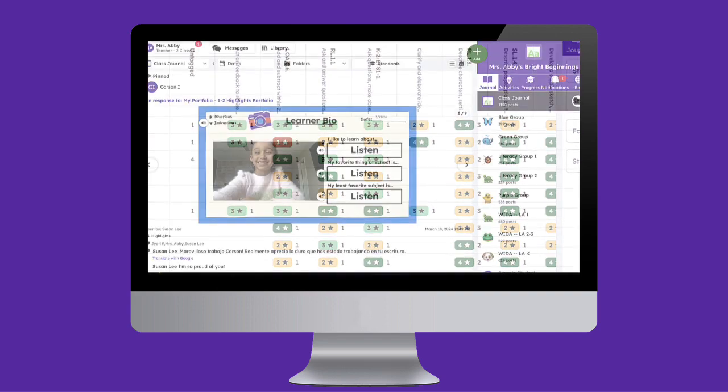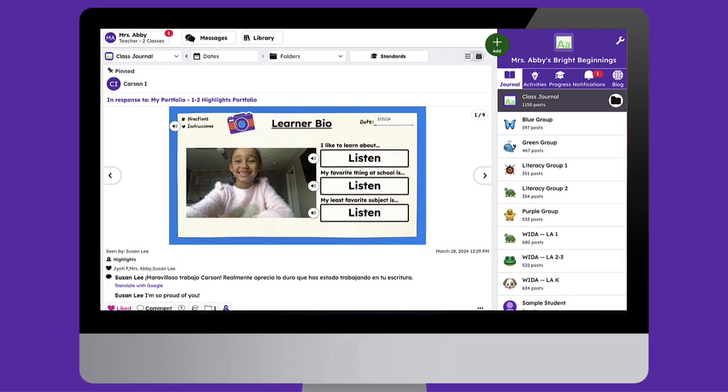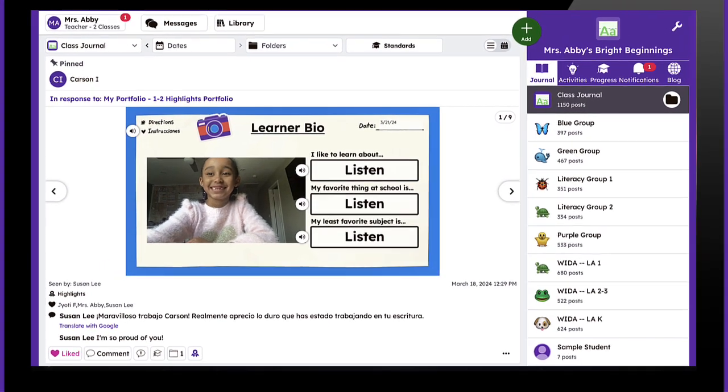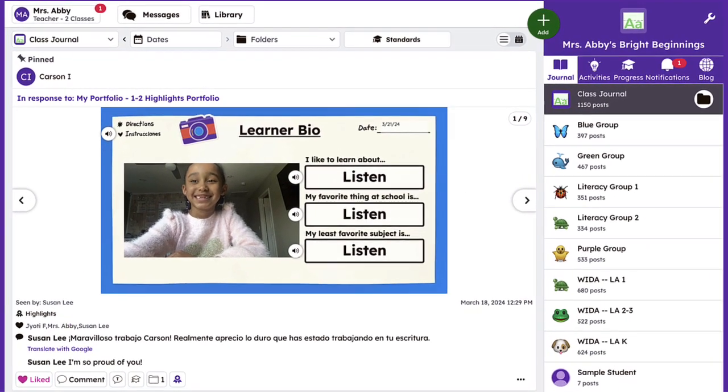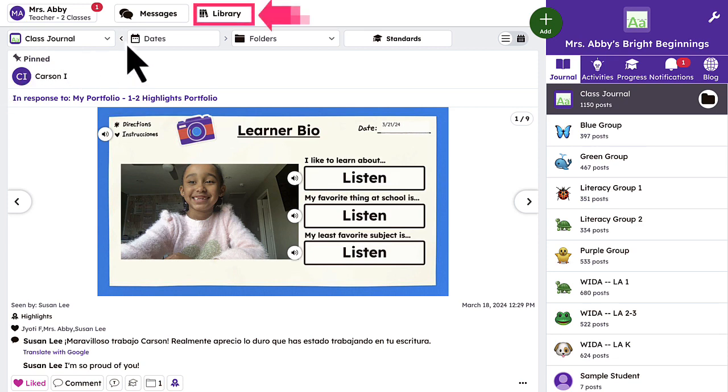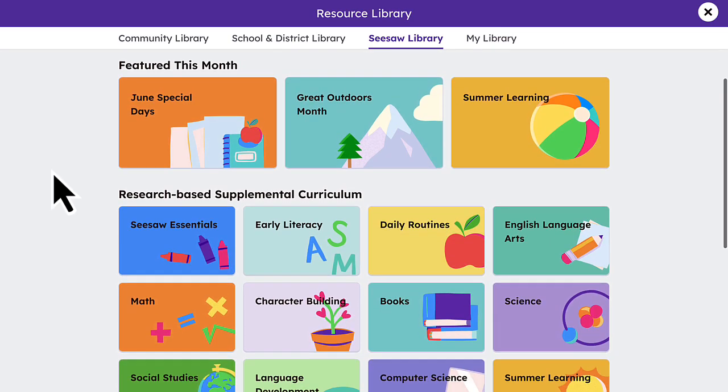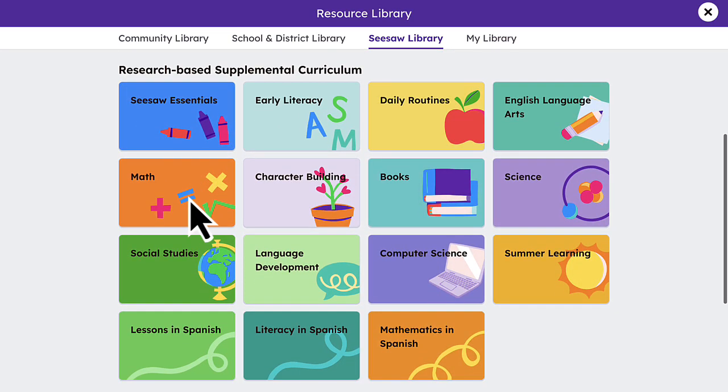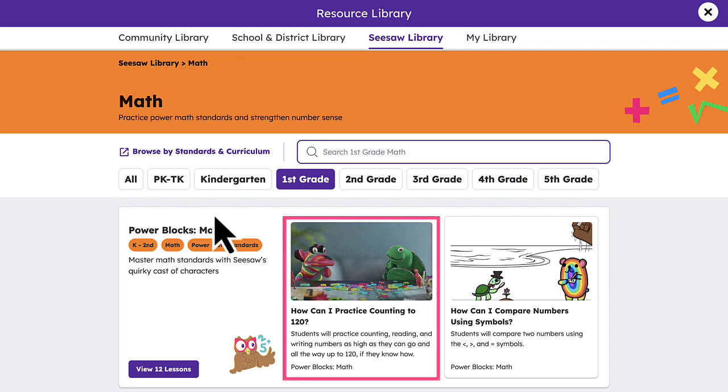Let's jump in to see how you can assign activities with standards attached and review student progress. Begin by assigning a new activity. Simply access the Seesaw Library and select an activity you wish to assign to your class.